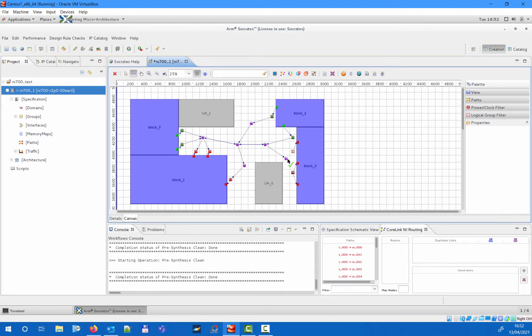If you try to connect a high-wire router to a block that supports only low-wire, then the tool would catch it through an on-the-fly running check, displaying a proper error message.